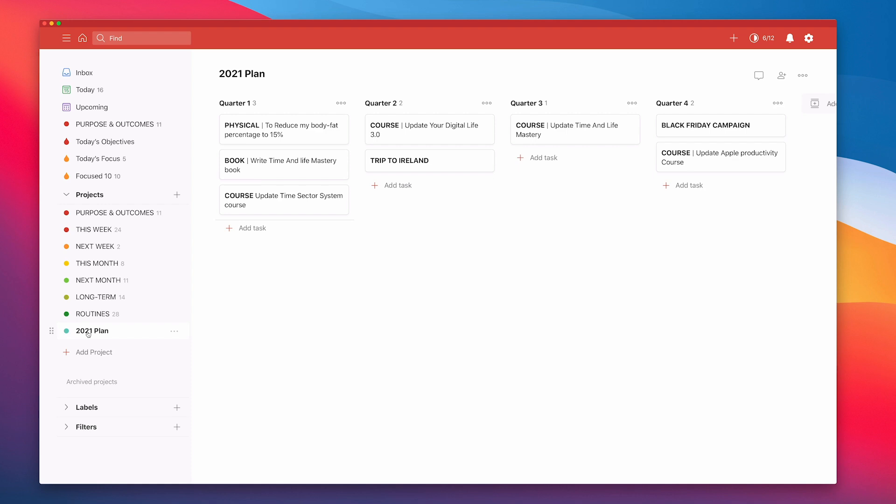Quarter one is going to be filling up a little bit now because that's only two and a half months away. But Q2, Q3, Q4, those are the things that I'm just looking at. The course updates are sort of fixed. I know I'm likely to be taking my Christmas trip to Ireland in Q2 because we're not likely to be able to travel this year, which is fine. It'd be nice to go to Ireland when it's not cold, wet and windy. I've got my Black Friday campaign which comes up every year.